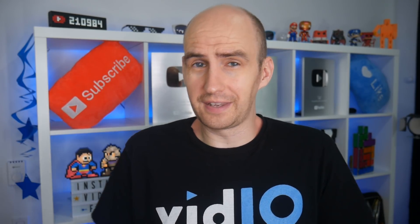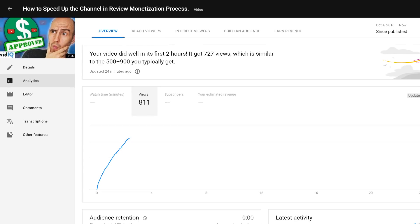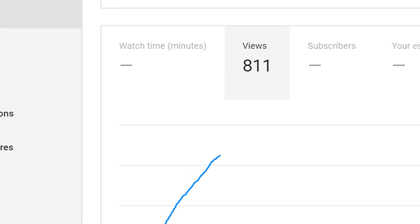So you've just published your video on YouTube and you want to track it, and you can see that through real-time views. But what about the most important metric on YouTube? What about watch time? Can you track that as soon as your video goes live? Let's investigate.